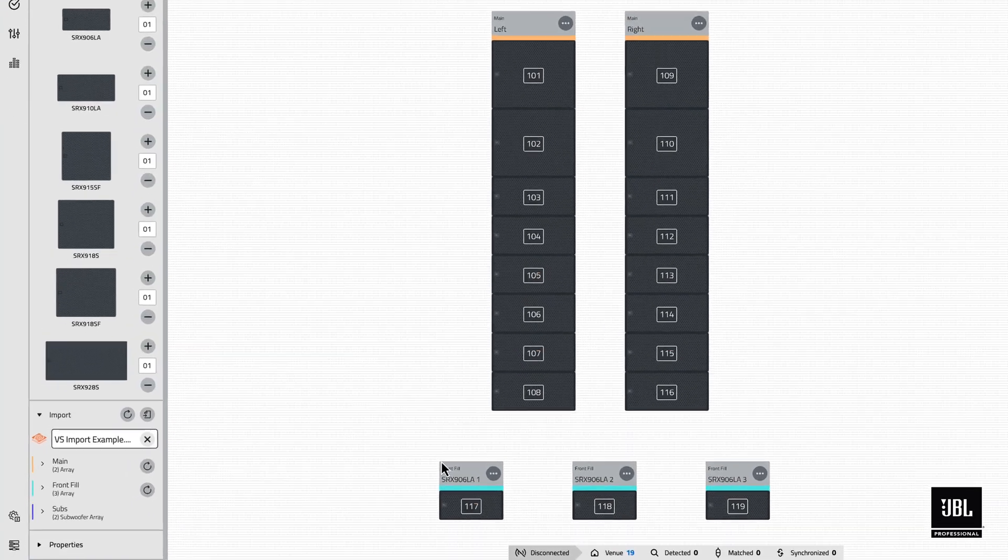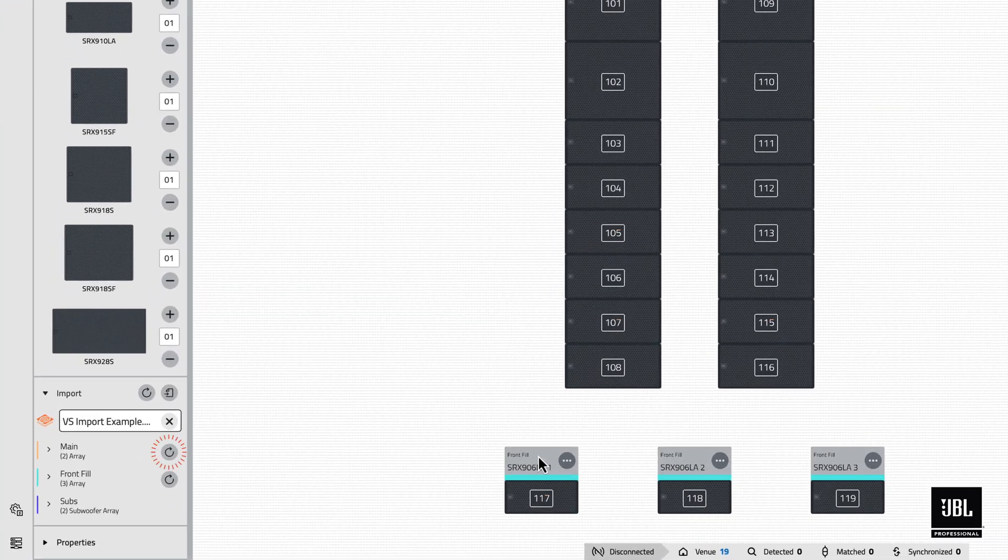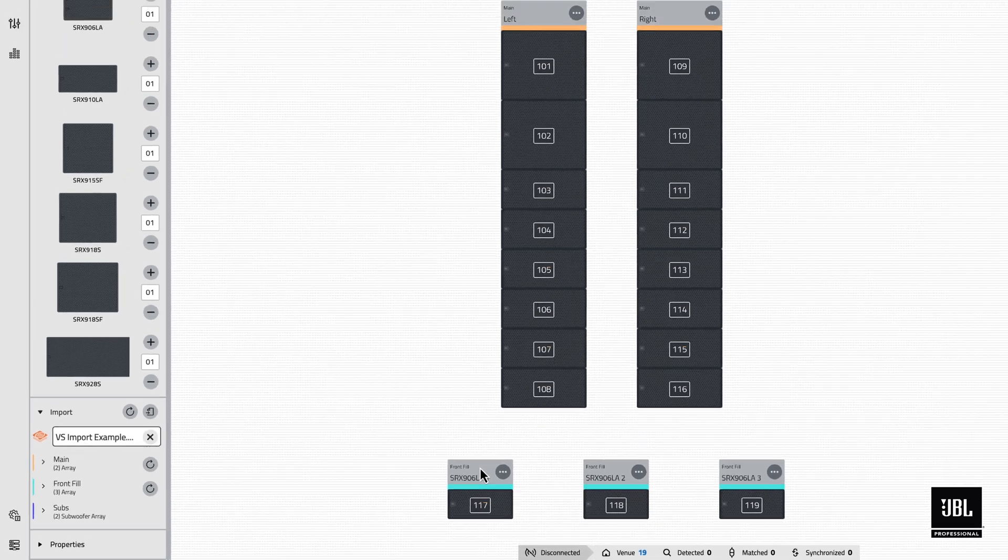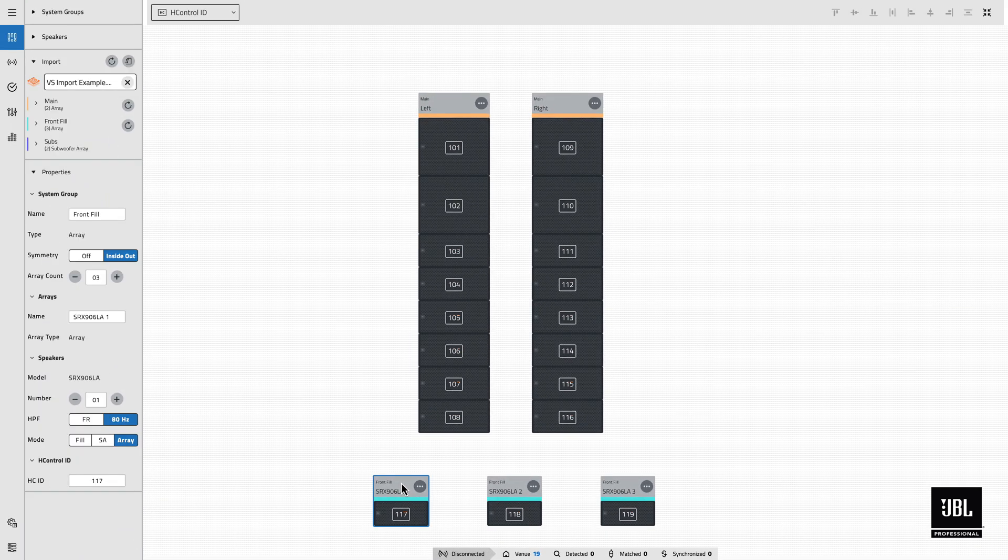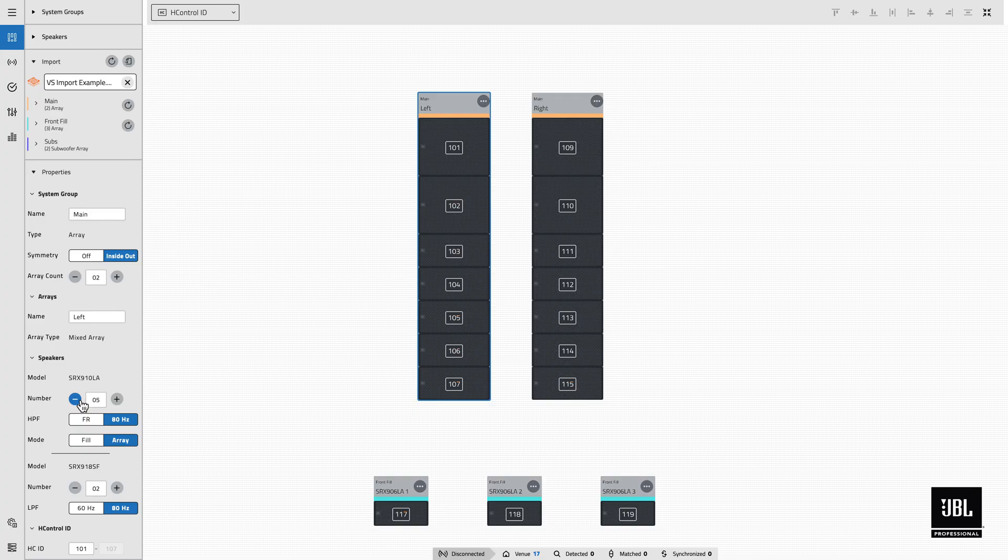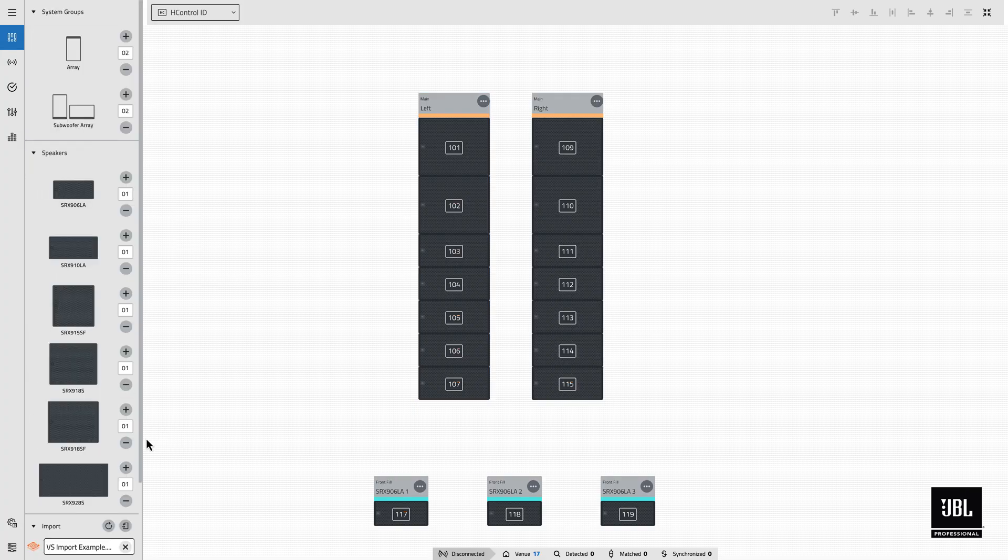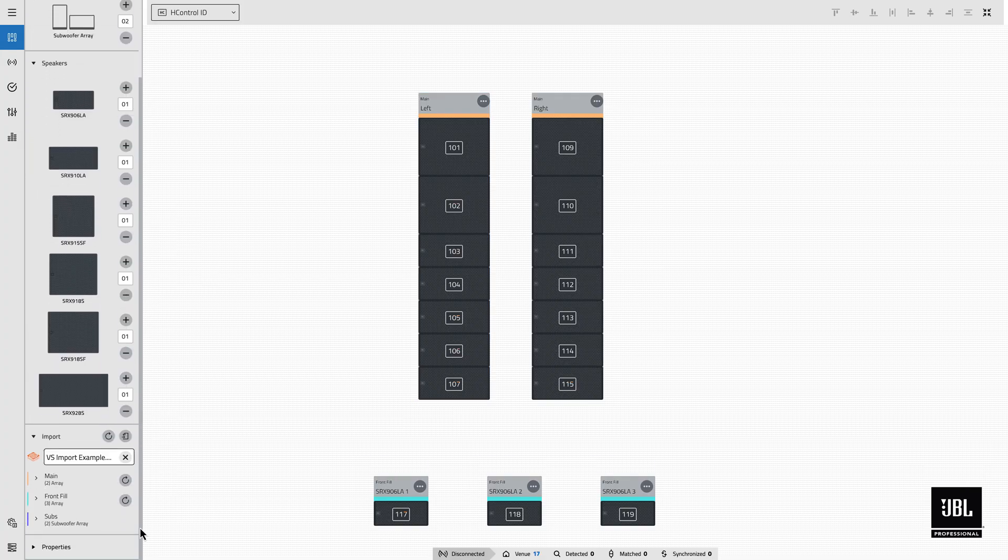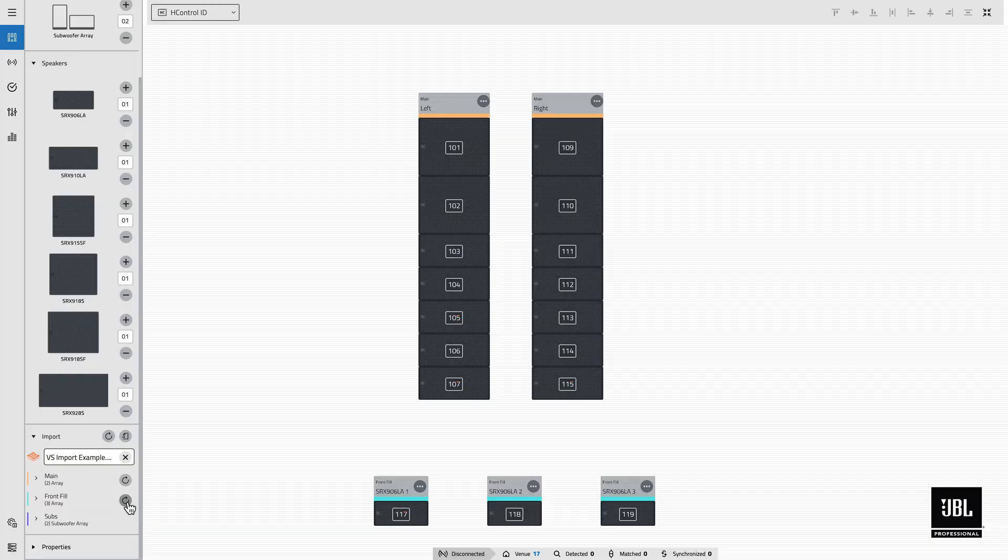Immediately, a gray reapply icon will be added next to that system group in the import window. After changes have been made in performance to the original group parameters, this button can be selected to restore that system group in the workspace back to the original parameter set imported from Venue Synthesis.